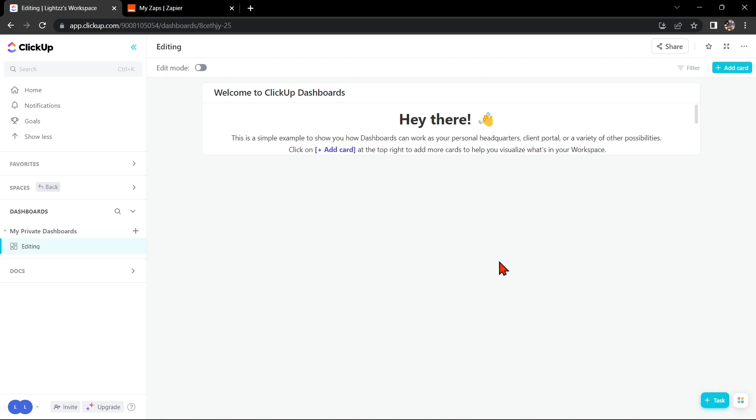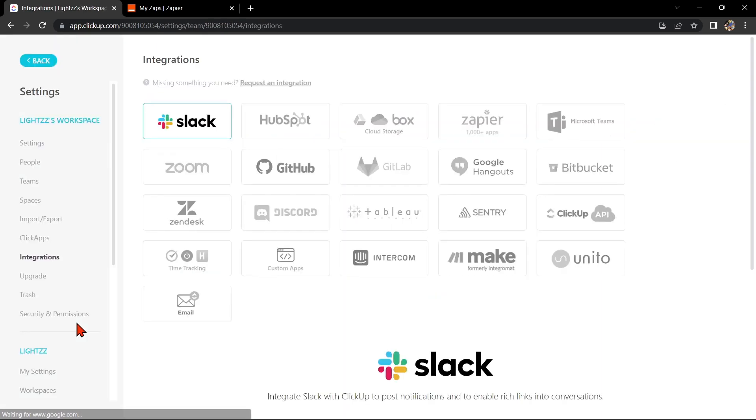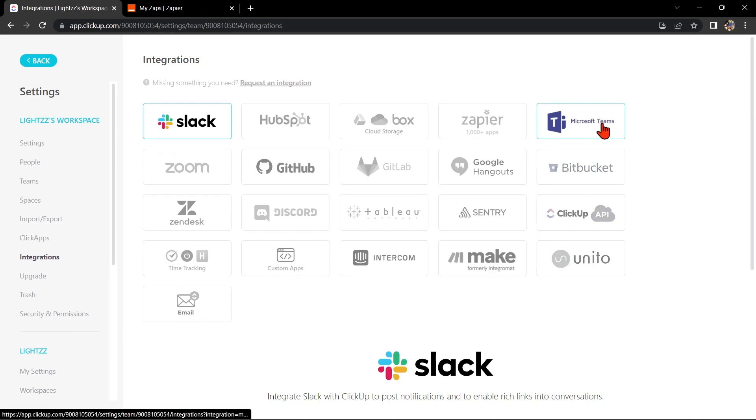go to your ClickUp dashboard and click on your profile icon at the bottom left corner. Then in this window, click on Integrations. Here, select Microsoft Teams as the integration app.